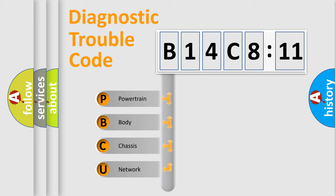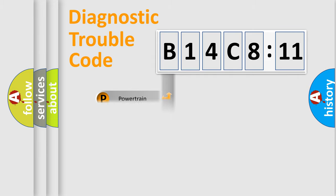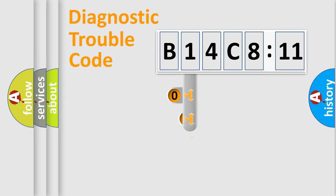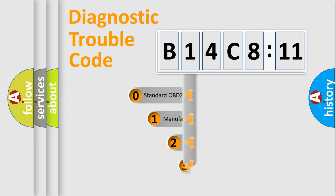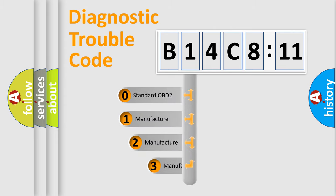We divide the electric system of automobile into four basic units: Powertrain, Body, Chassis, and Network. This distribution is defined in the first character code.